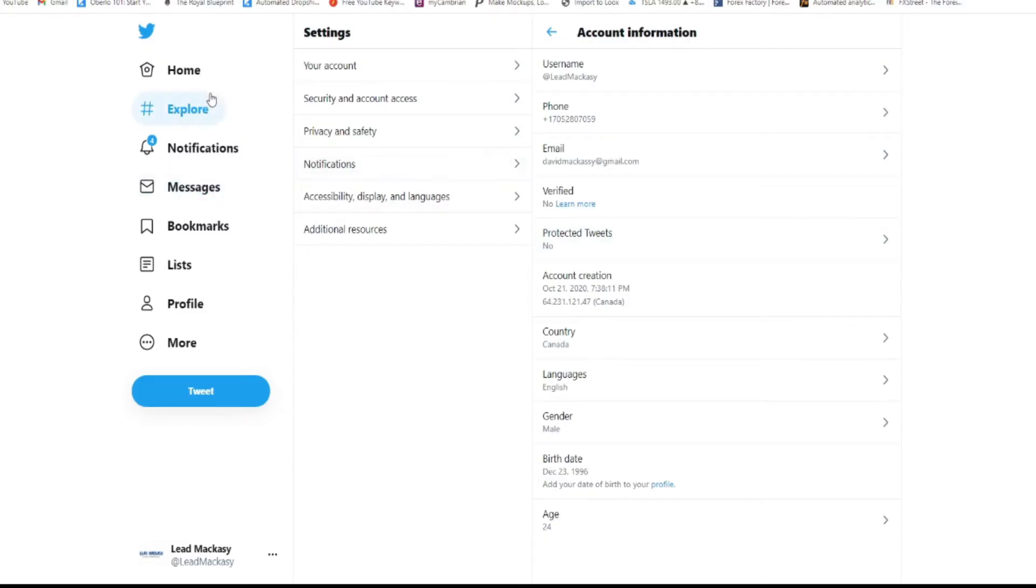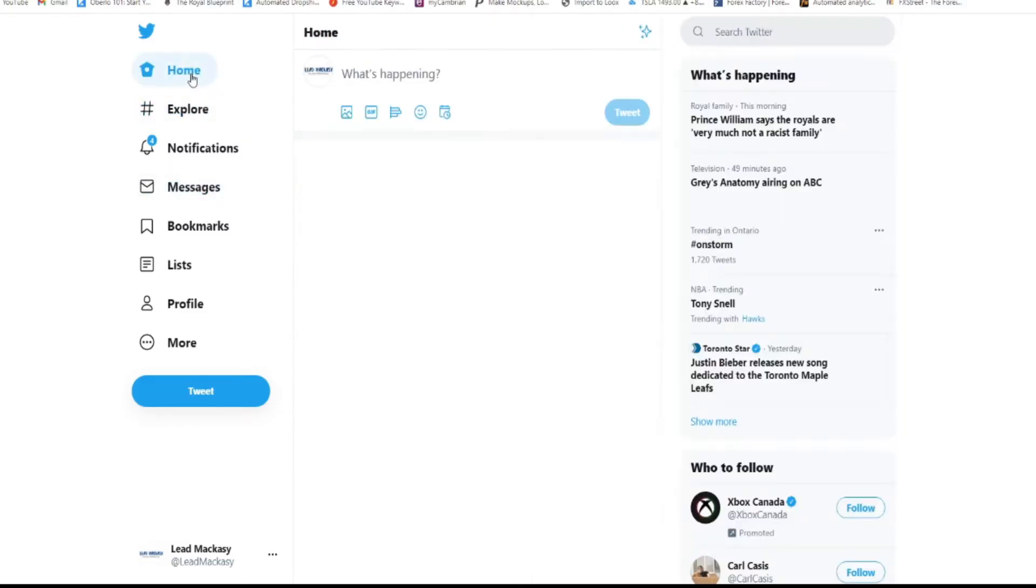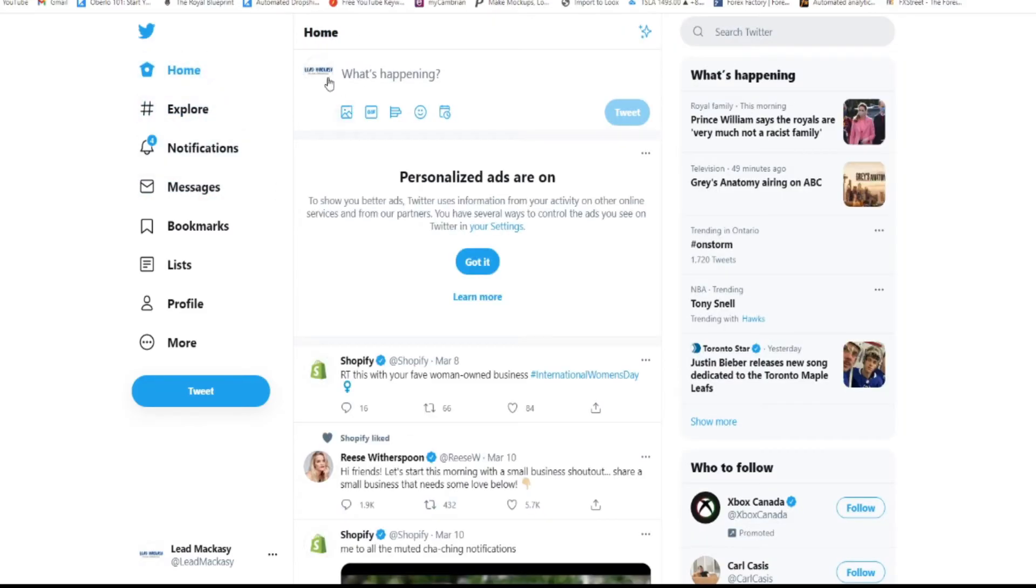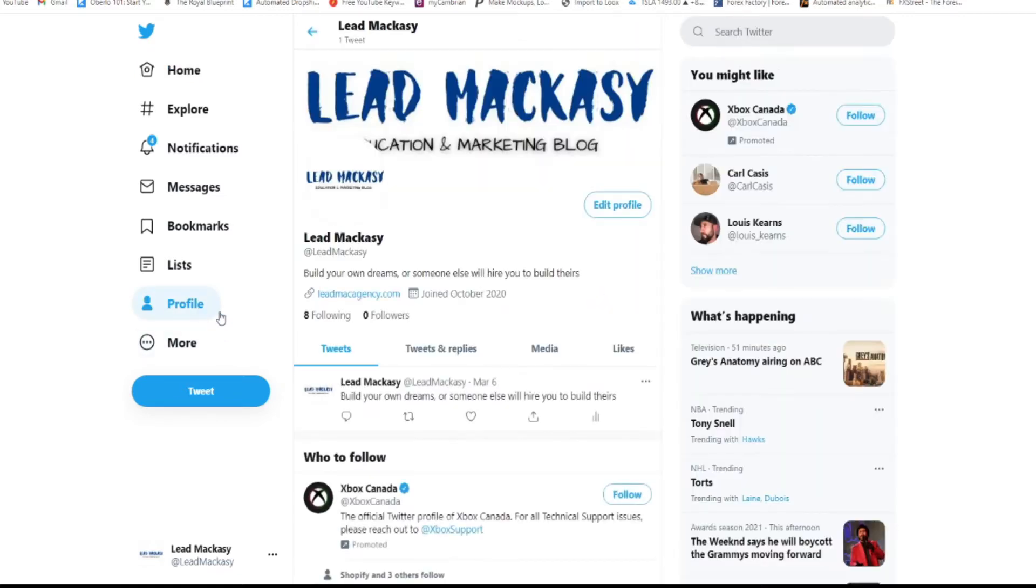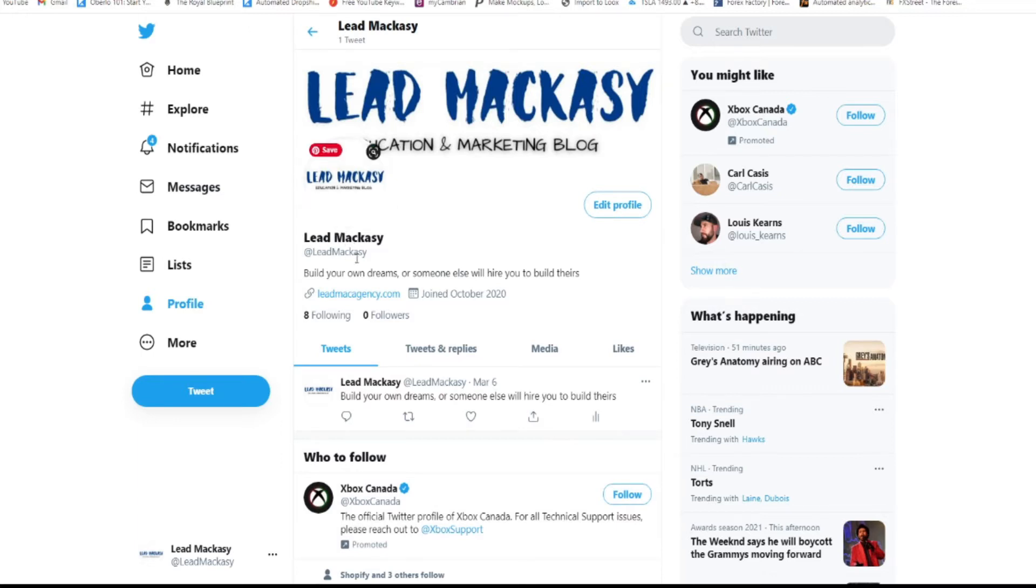What's good, what's popping, it's your boy David Makassi and welcome back to my channel. So in today's video guys, I'm going to be showing you how you can change your Twitter username as well as your display name.